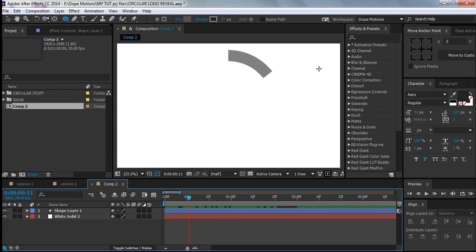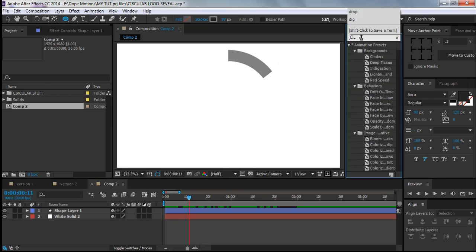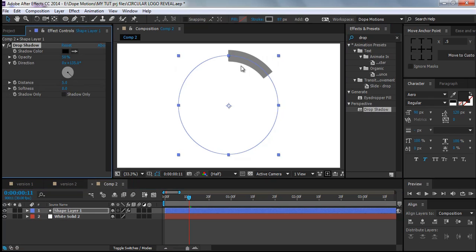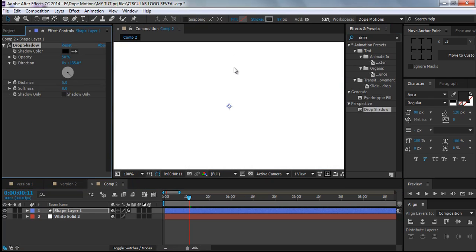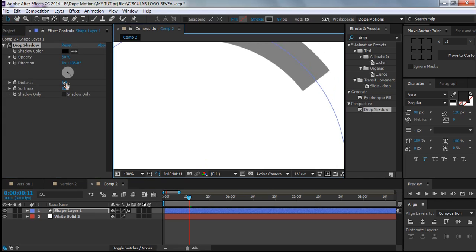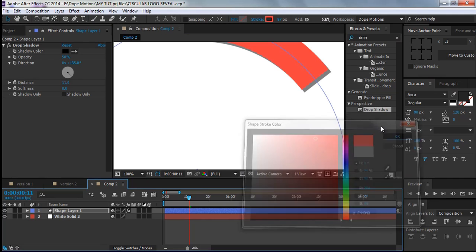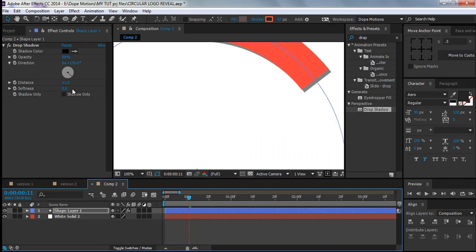Now quickly add an effect called Drop Shadow — I use this effect a lot. It gives a cool type of shadow. I'll change the color of the shape to red so you can see it more properly, then increase the stroke a little.